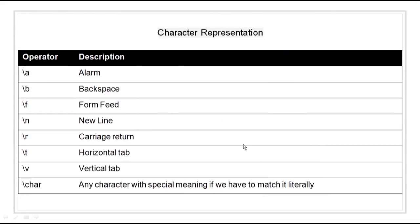Then we have character representation. There are some operators that describe particular characters. We have \a for an alarm, \b for a backspace, \n for a new line, \f for a form feed, \r for a carriage return, \t for a horizontal tab, \v for a vertical tab, and backslash followed by a character to match any character with special meaning literally.